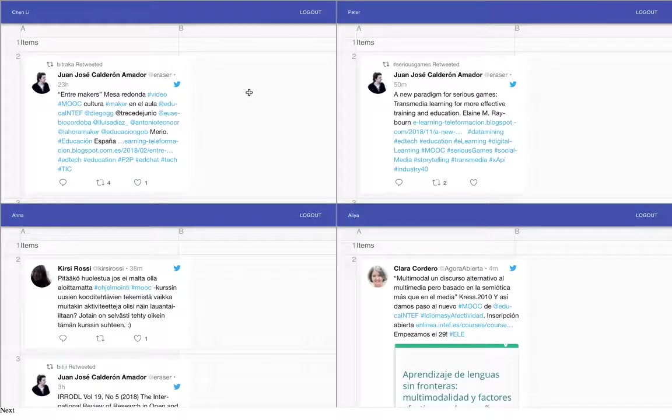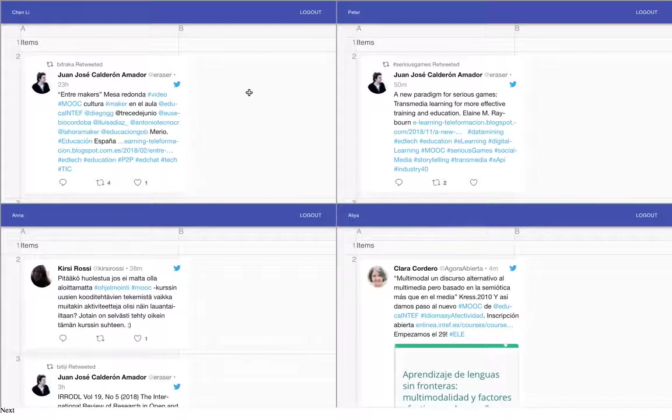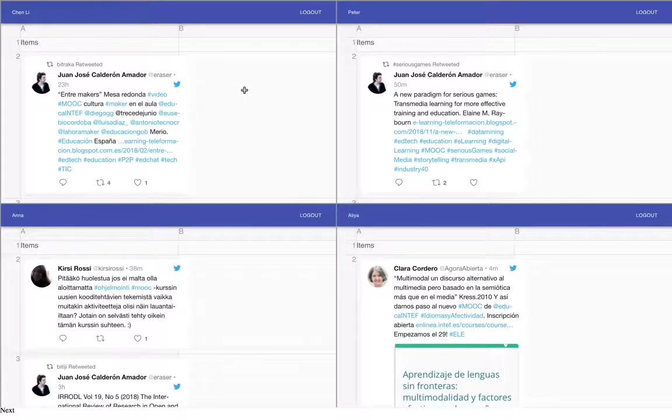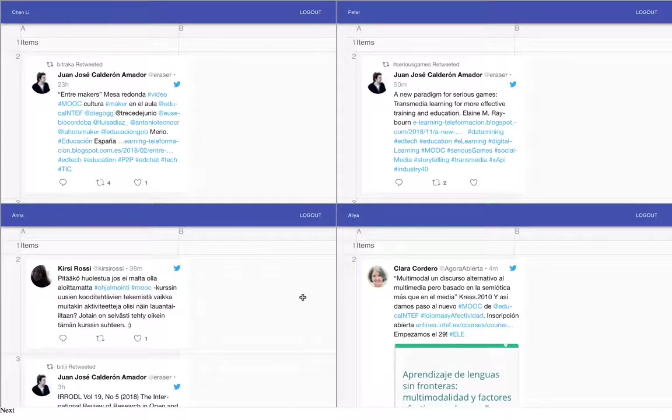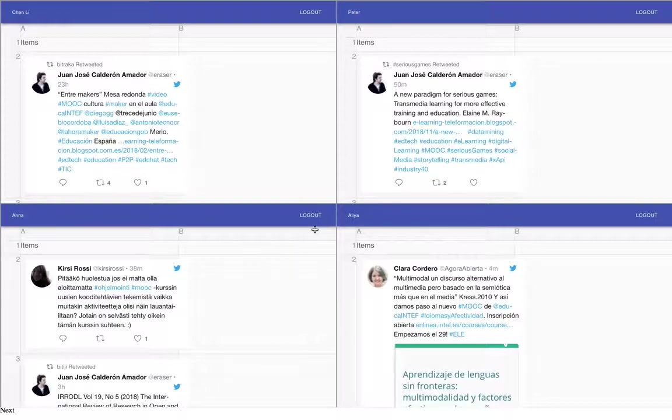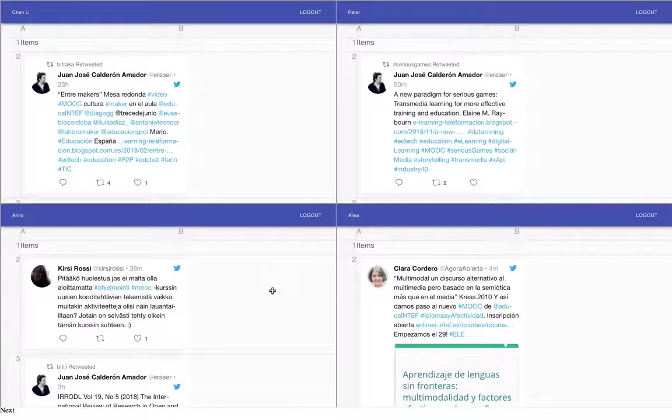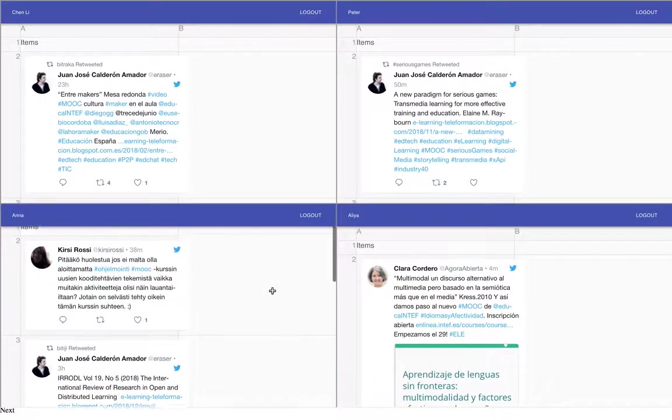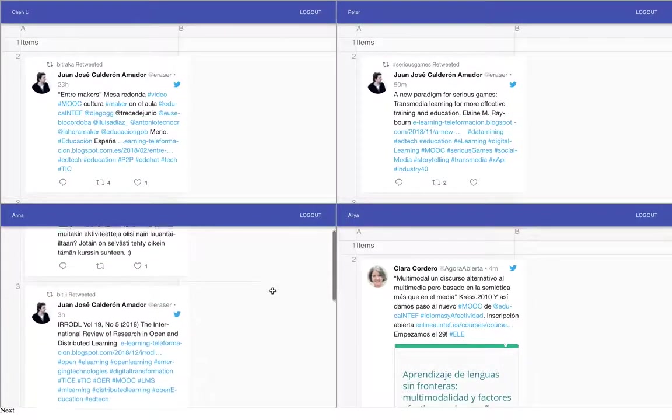So what we have here is actually some tweets, well they're all tagged by MOOC, and you see that each student gets different tweets. So what we did is we pulled in a bunch of different tweets and we distributed them to each student. And what we could do is we could ask each student to comment on what they think is interesting.